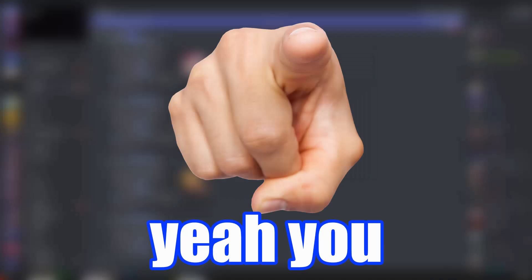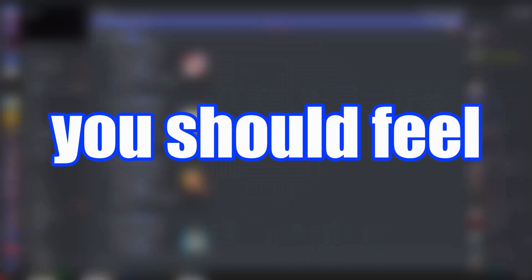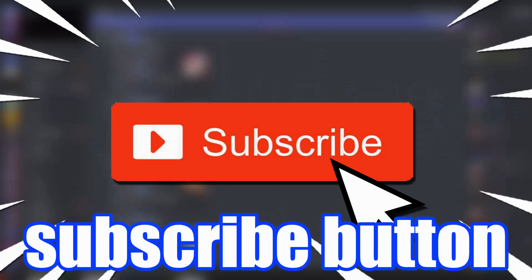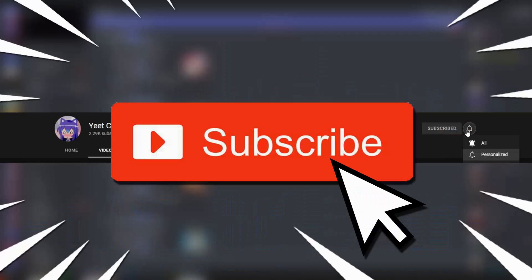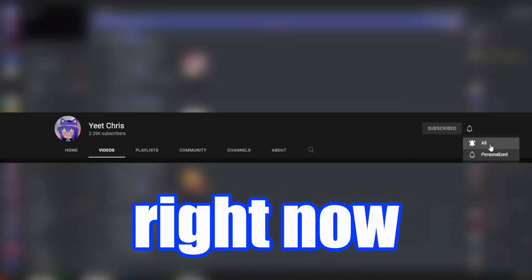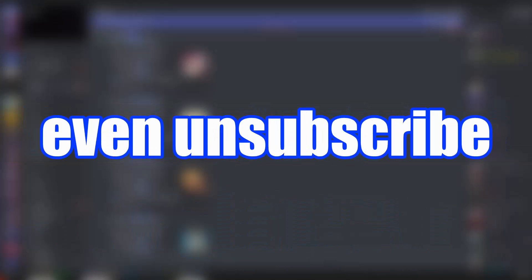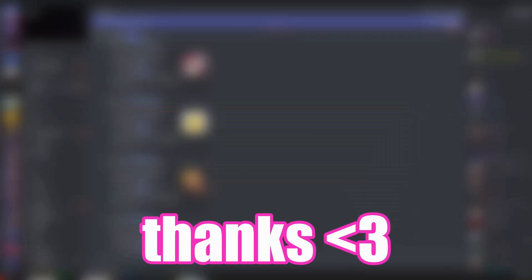Hey yeah you probably scared ya. I'm sorry, I'm not actually sorry. You know what you should feel sorry for? Not clicking that subscribe button. So if you could do me a favor and click subscribe right now it's completely free and you can even unsubscribe later. Thanks, enjoy the video.